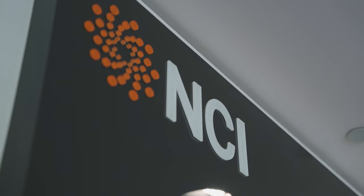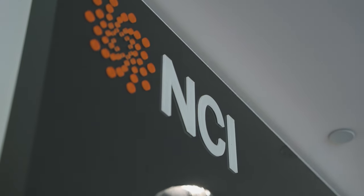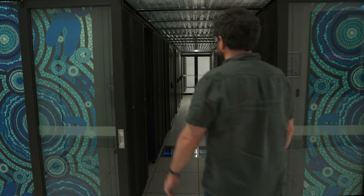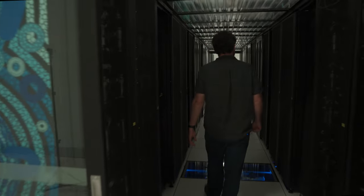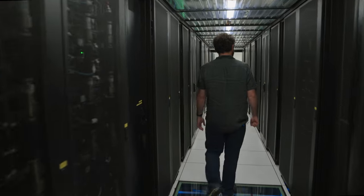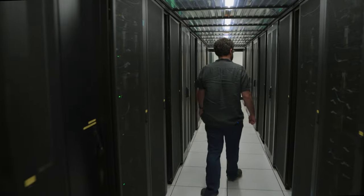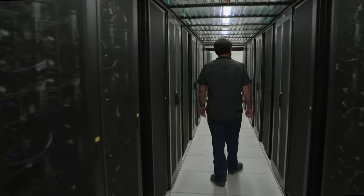So we're here in the NCI building. Here we have the supercomputer Gadi. It's one of the fastest supercomputers in Australia. It is 83rd in the world.